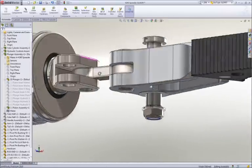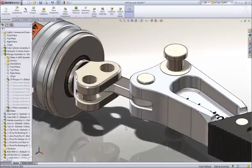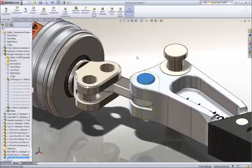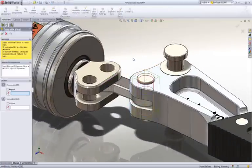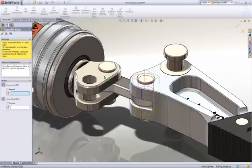SOLIDWORKS allows us to copy parts along with their mates, which is a big time saver. Simply identify the hole and mating face for each hole where the pin is to be placed.